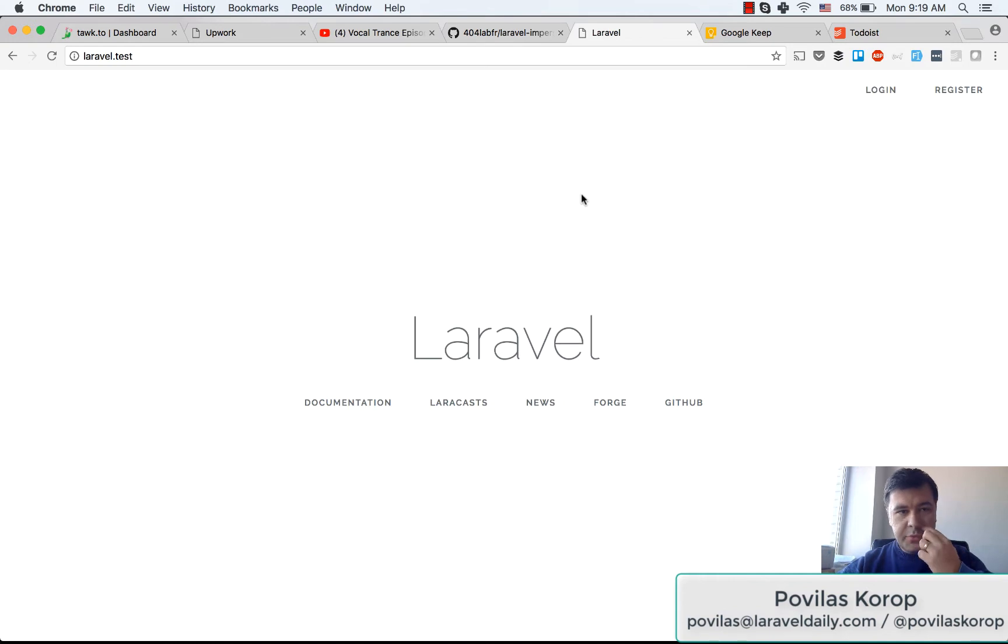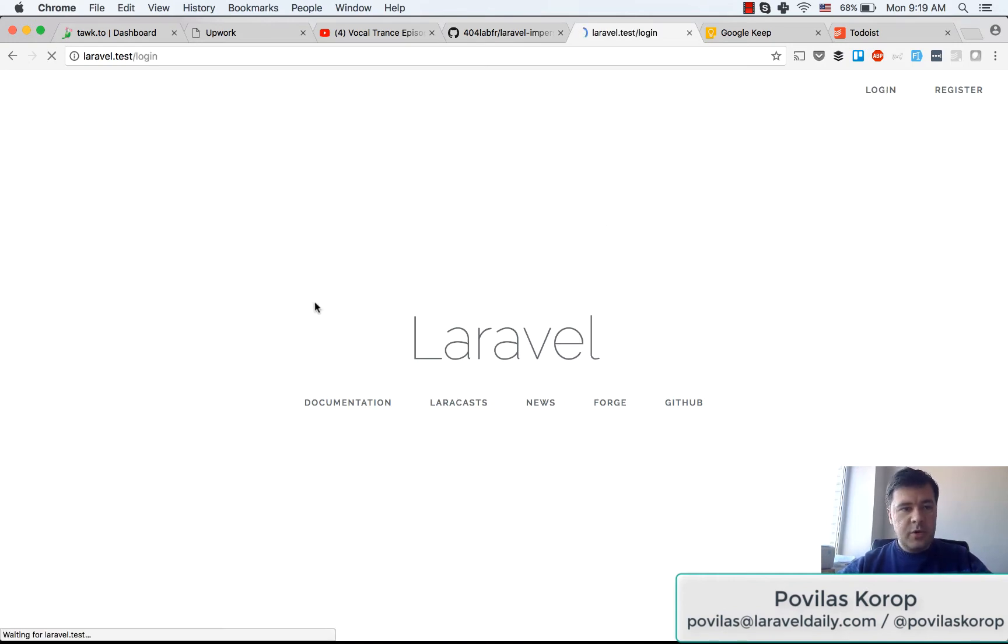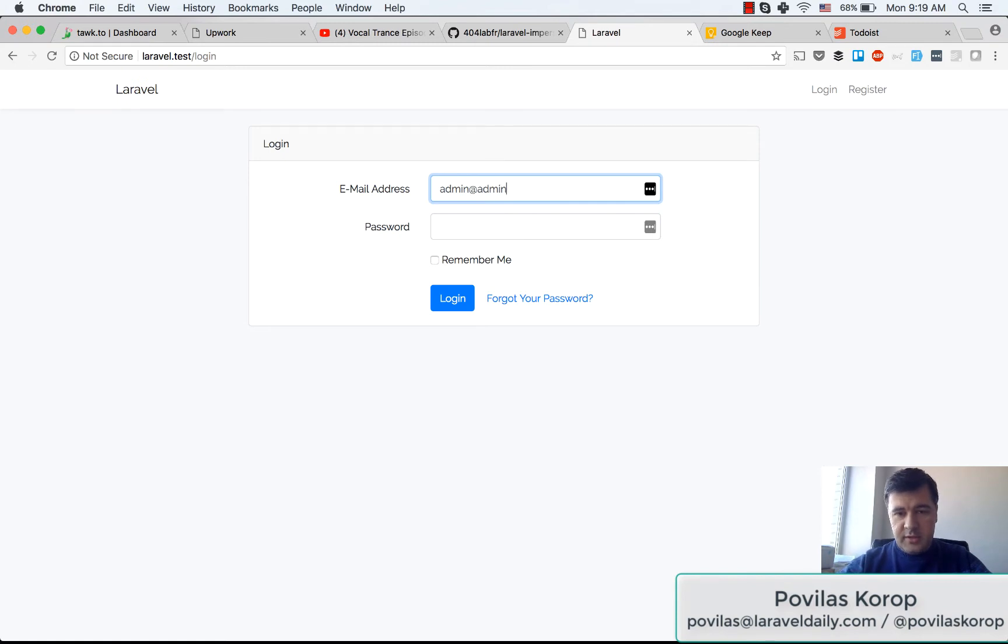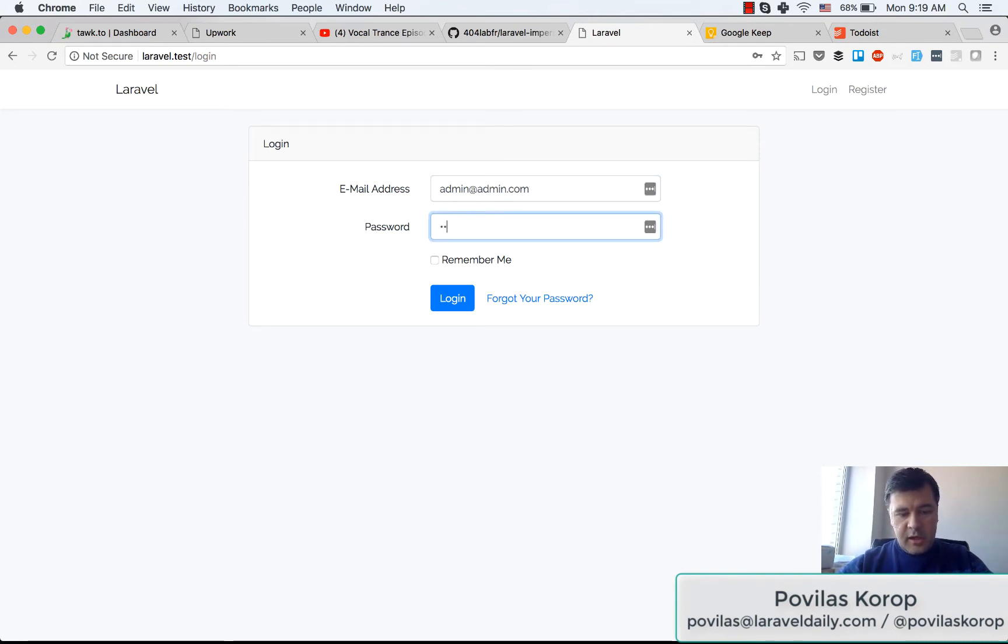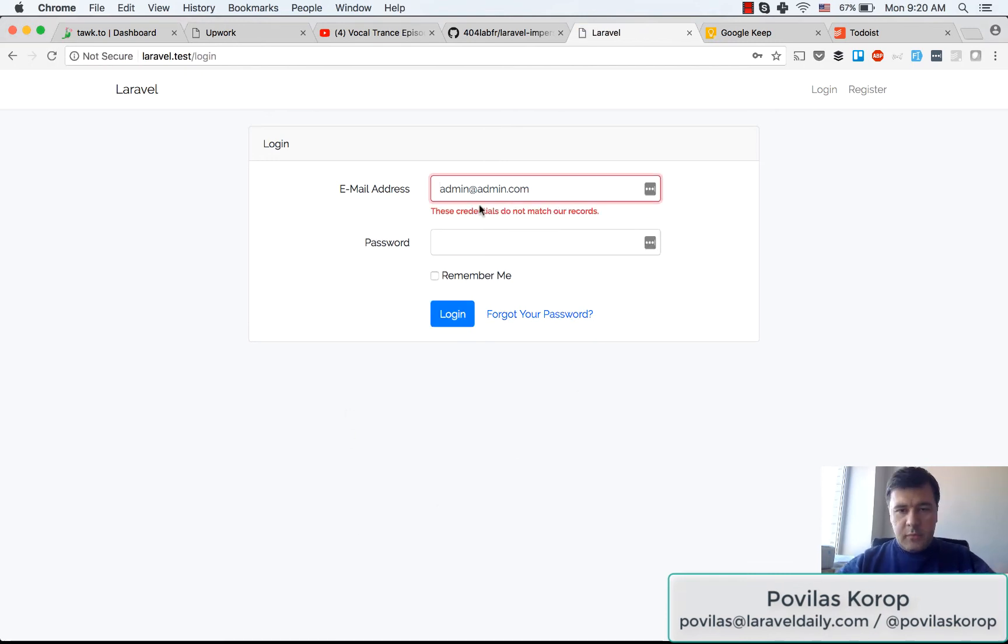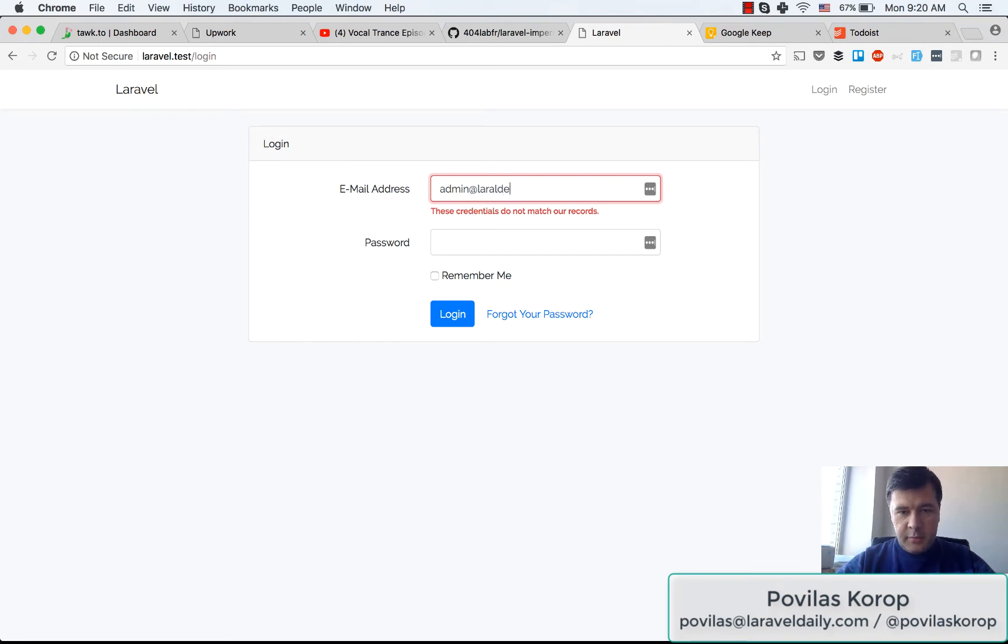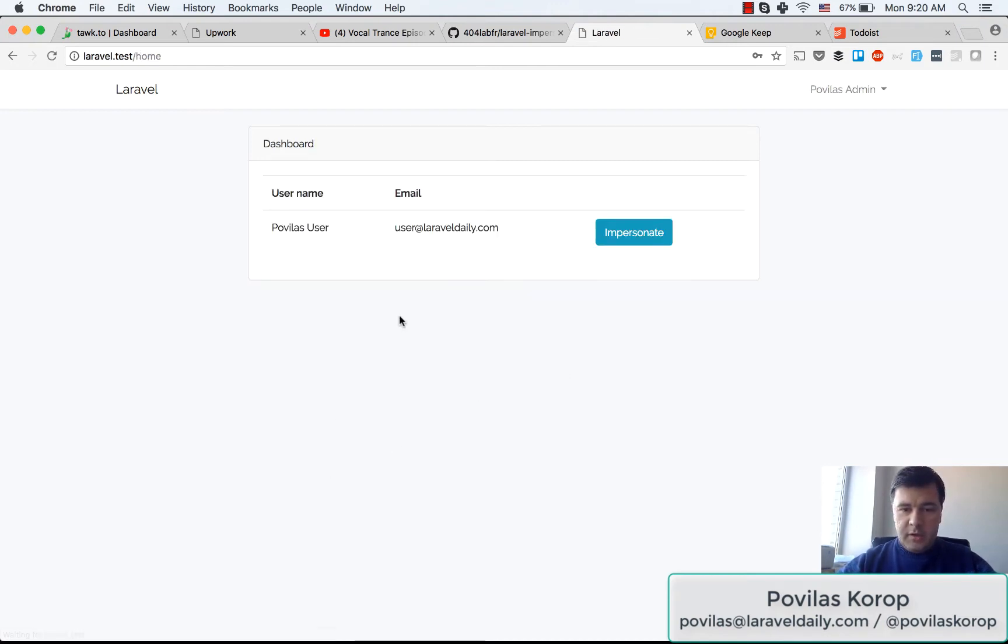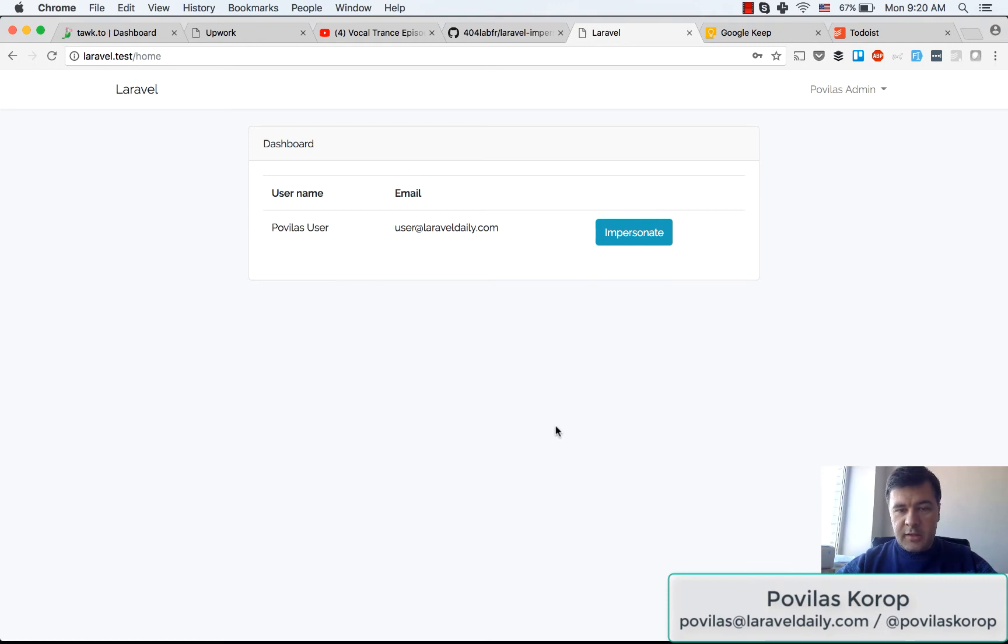So let's go to my testing project. It's a default Laravel with just make:auth and I log in as one admin user. I log in as Laravel Daily admin.